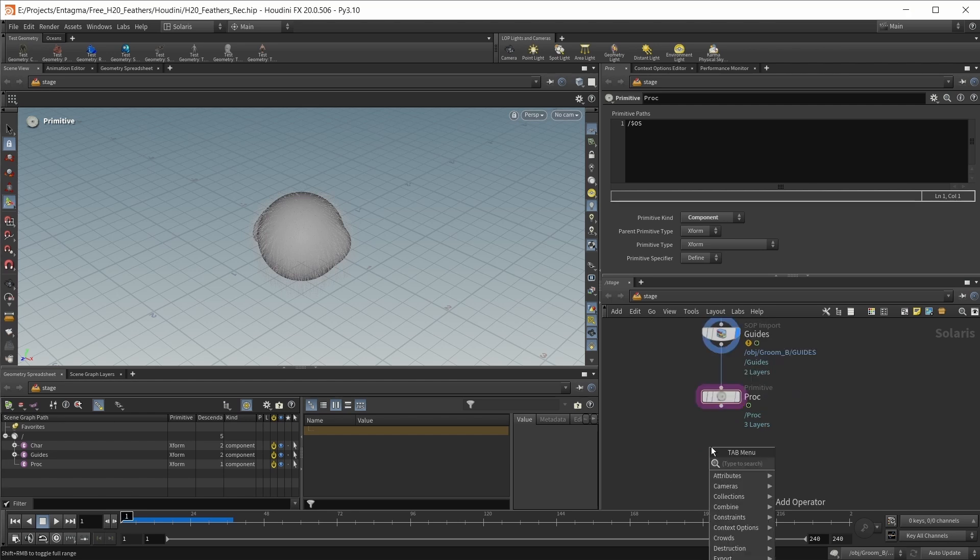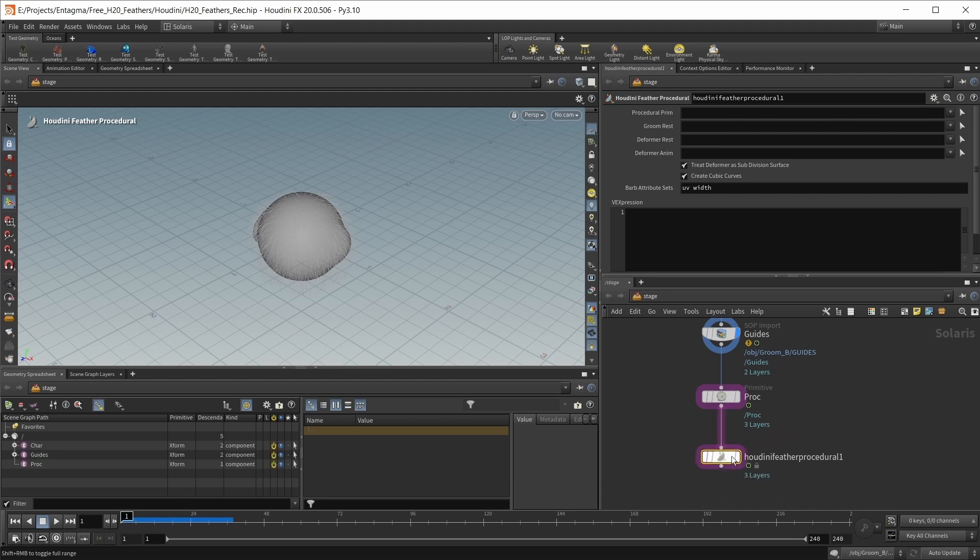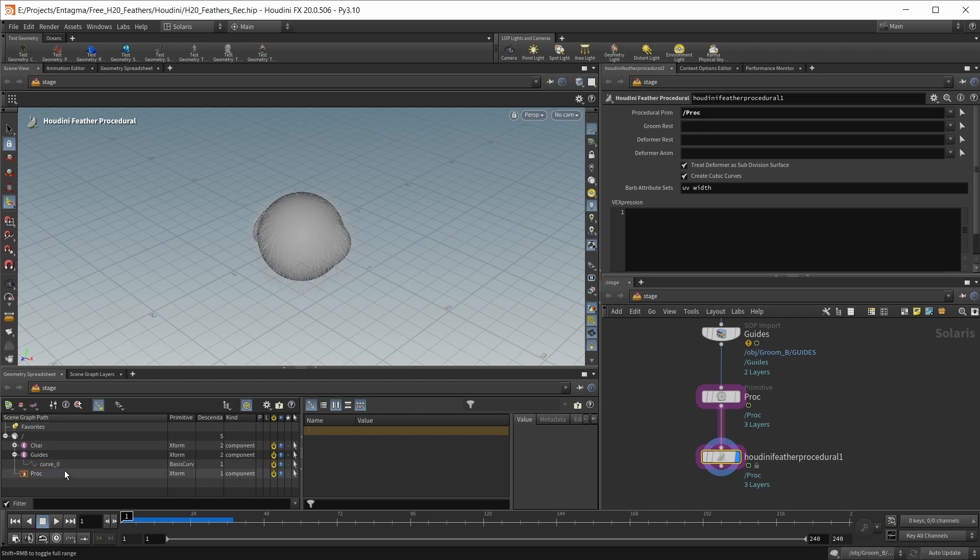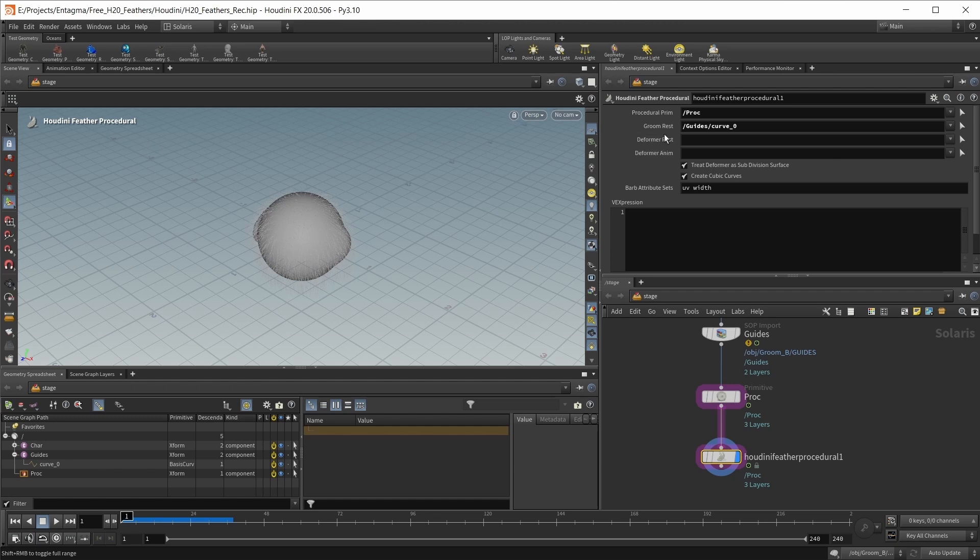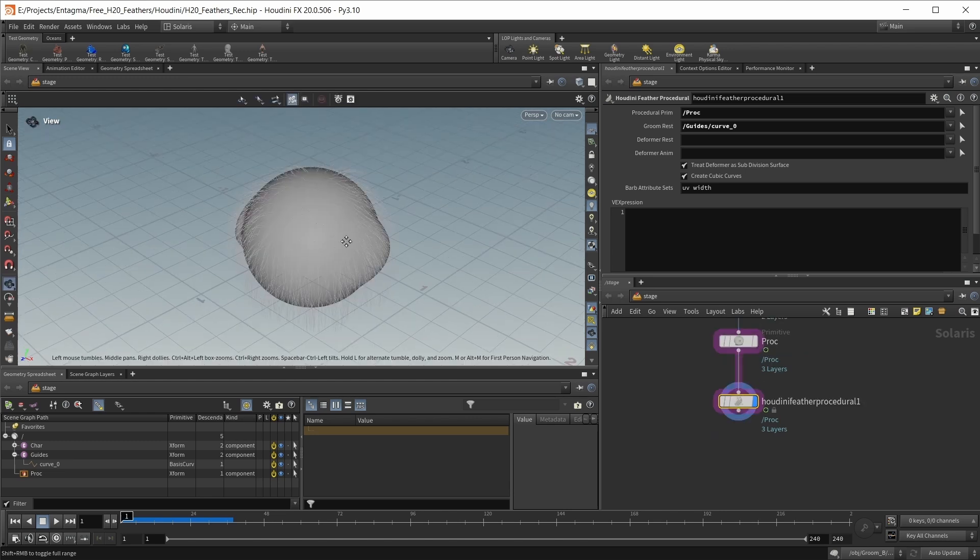Let's finally create a feather procedural. Drop down a Houdini feather procedural node. The procedural prim will be our empty proc object, and the guides will be our animated guides. In theory, we could also use a deformer to deform our barbs at render time as well. However, this is something I just couldn't get to work right. If you have the right solution, please tell us in the comments.